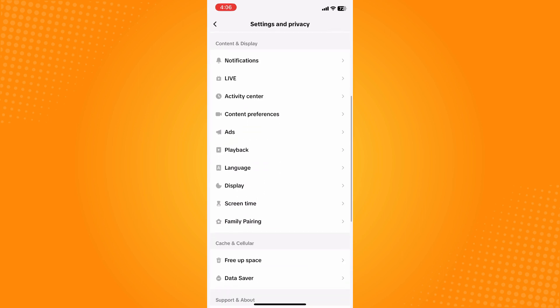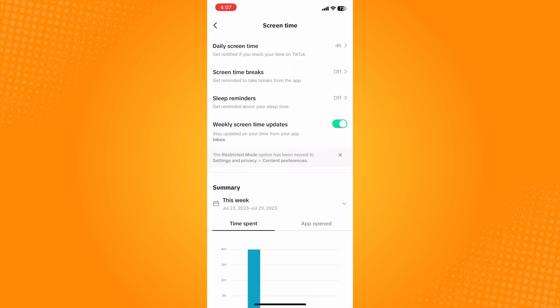Now on settings and privacy, scroll down until you see content and display. Under there you will see screen time. Tap on screen time and the very first option you will see is daily screen time.